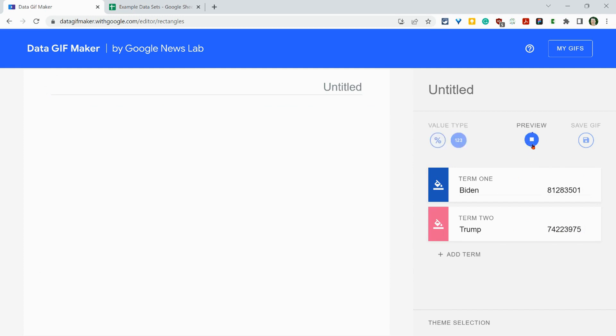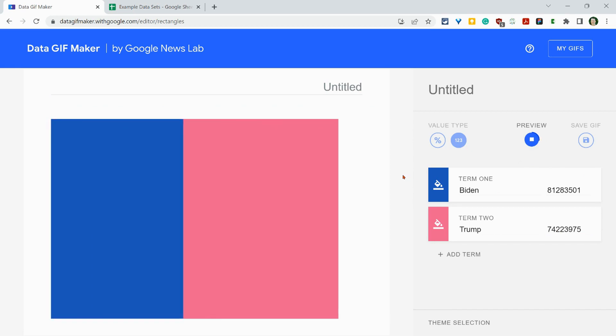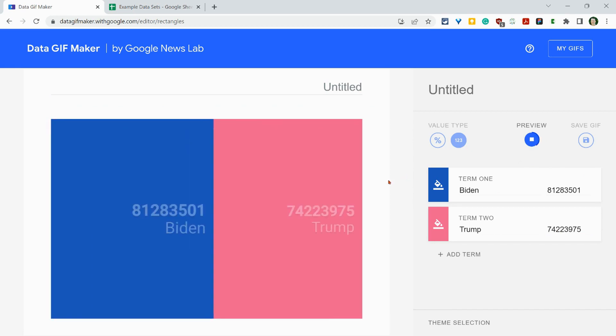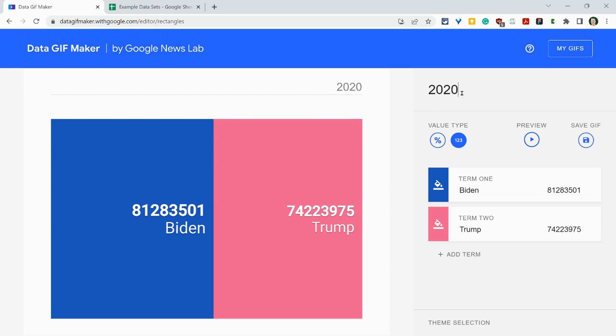If I click preview, it will look like that. And so that's kind of fun. And then you can save and download by clicking over here. I have to give it a name. So let's give it a name. 2020 US election.